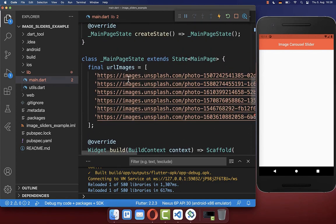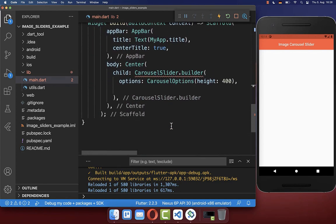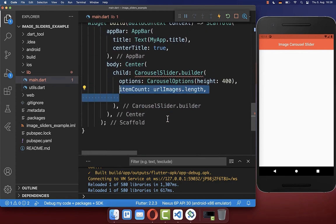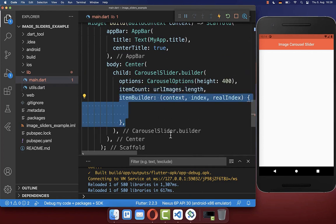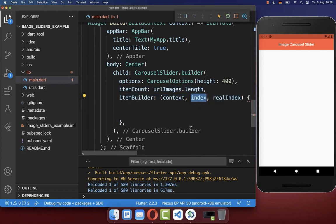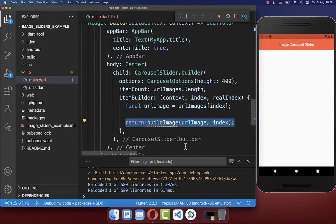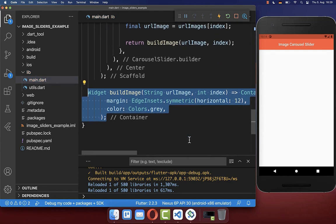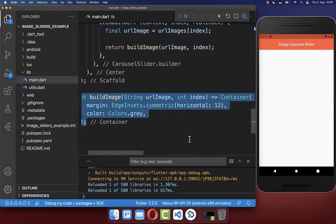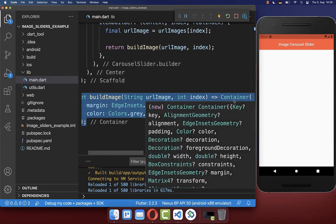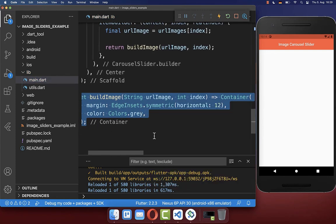Next, we want to build all of our images in our carousel slider. Therefore, we define the item count and the item builder. Over this index, we can access one specific image and build it. We create a new method called build image, and for now create a container with a grayish color.